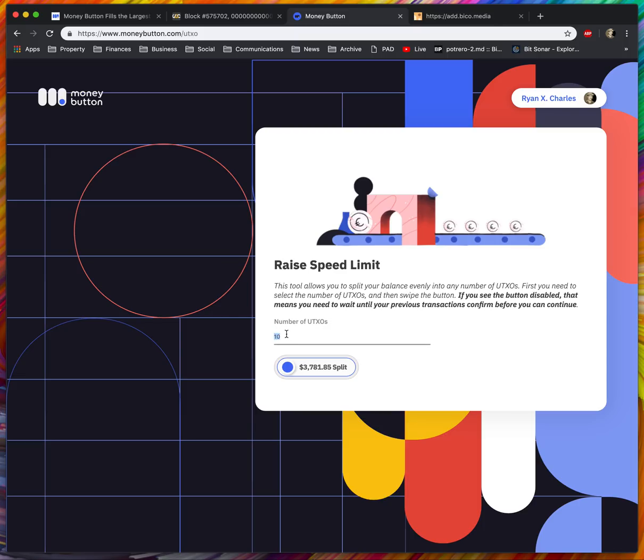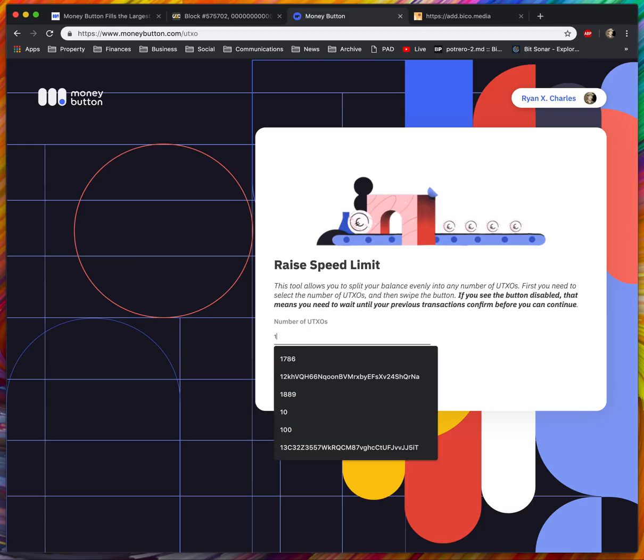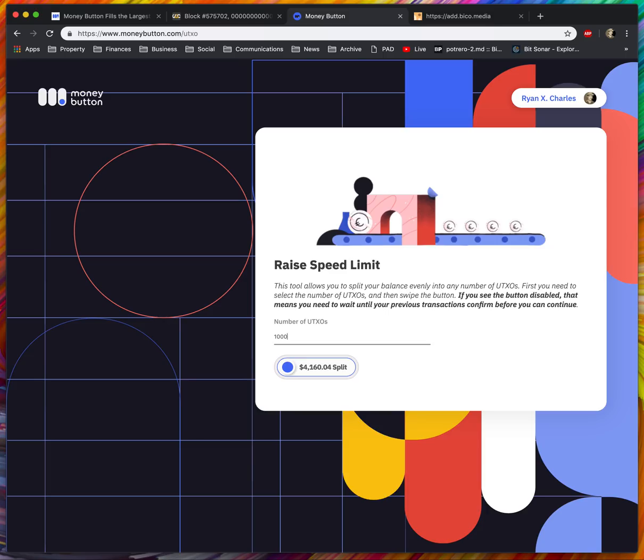If you want to upload 10 megabytes, then you need basically 100 UTXOs. If you want to upload 100 megabytes, you need 1,000 UTXOs. This just allows you to spend your UTXOs one after the other. Each UTXO does need enough money to actually create a 100 kilobyte OP_RETURN, so there's no point in doing it if you don't have enough money in each UTXO.